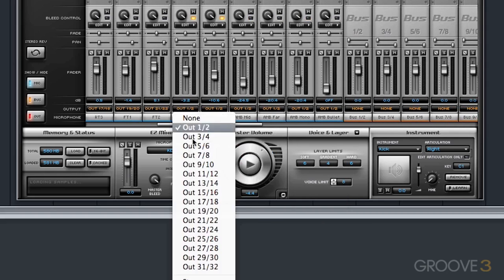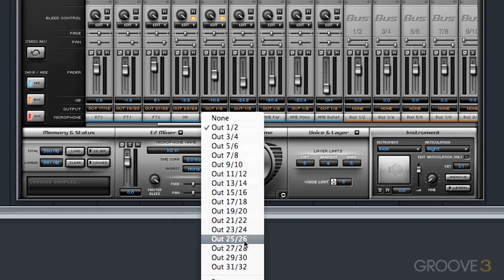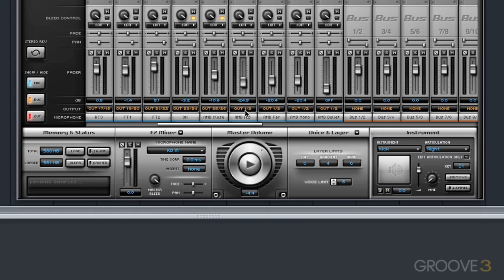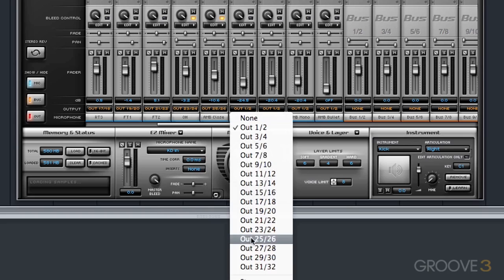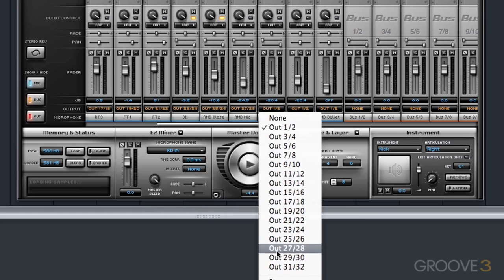Overhead will go to an individual channel, ambient close, mid, far.